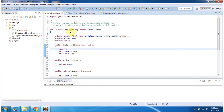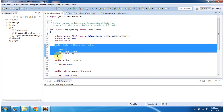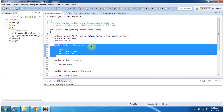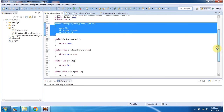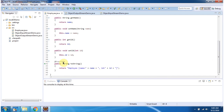Here I have defined the class Employee, which implements the Serializable interface. So objects of the Employee class can be serialized and saved to disk or a database. This Employee class has two fields: name and id. It has an Employee constructor which accepts name and id, and it has setter and getter methods for the name and id fields.